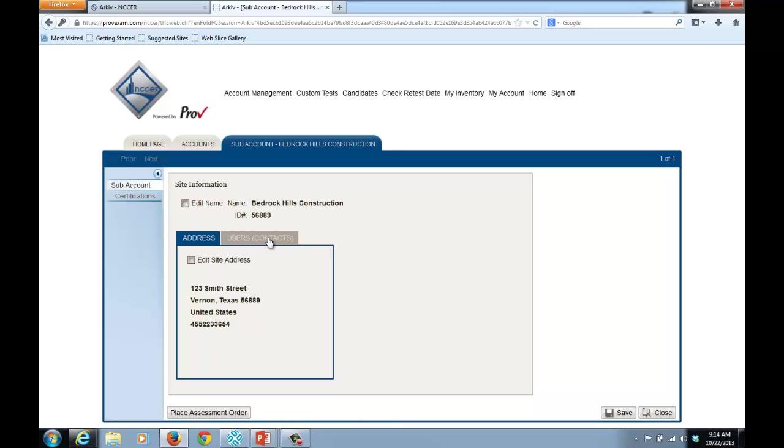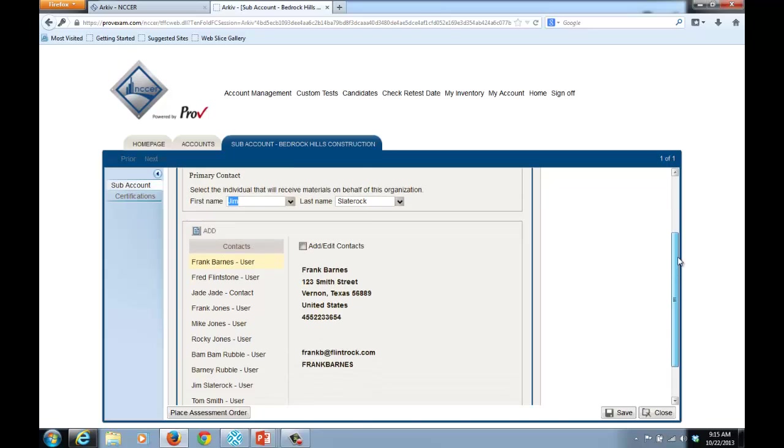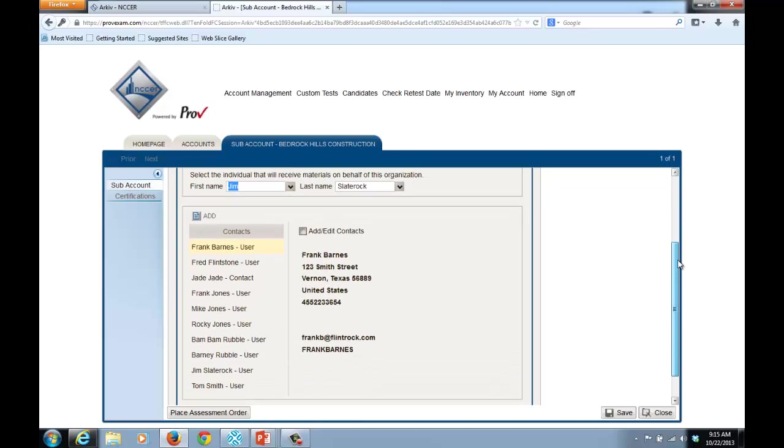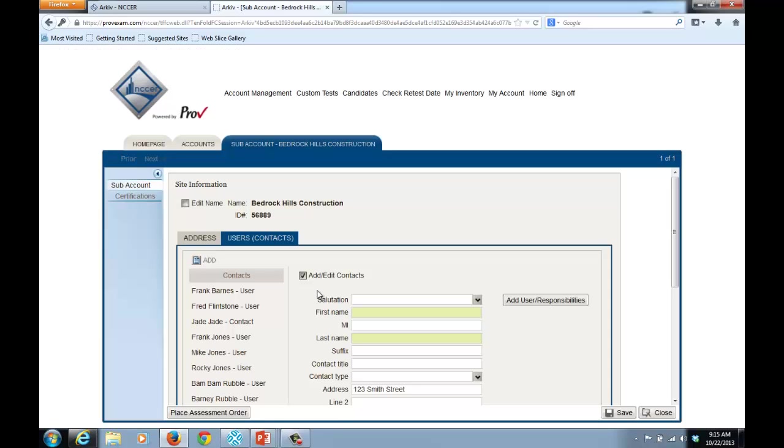And now I'm going to select View Account Details. I will then select the Users Contacts tab. And you'll notice now I have a list of all the different users that work at this particular organization. To add another user, I'm going to select the Add button.